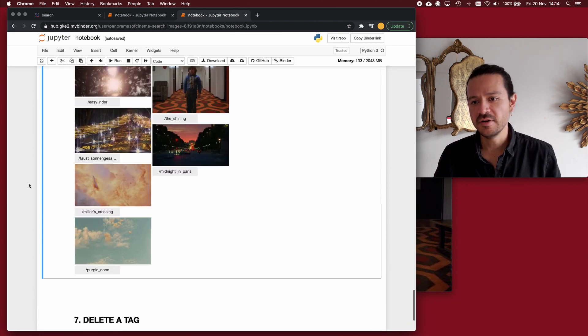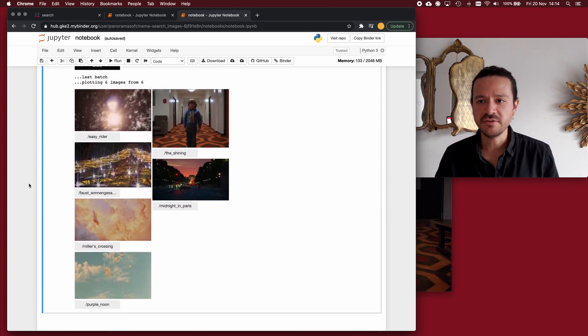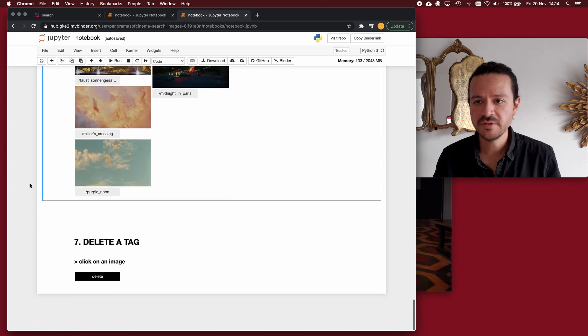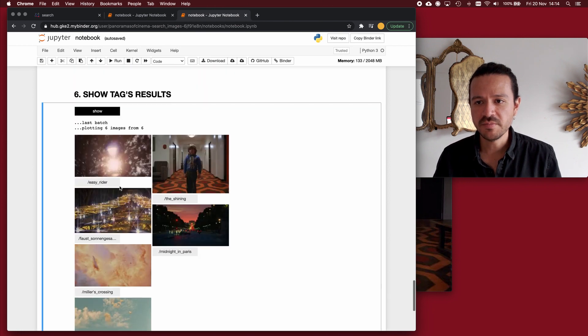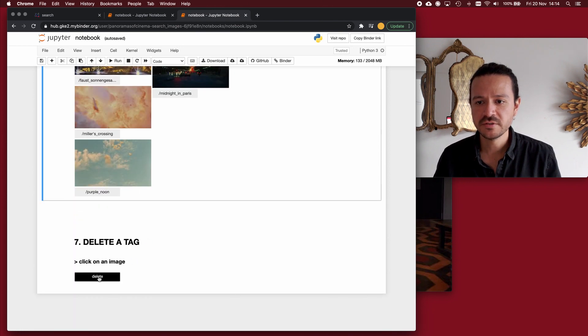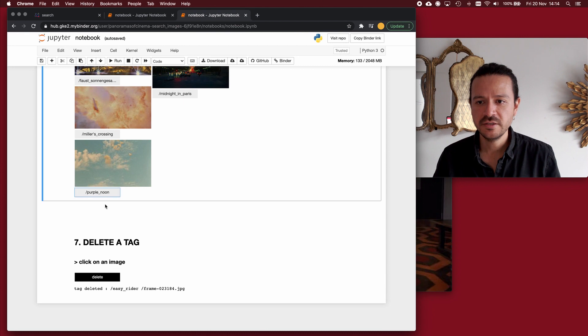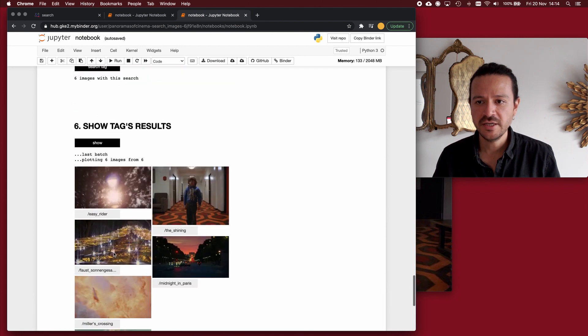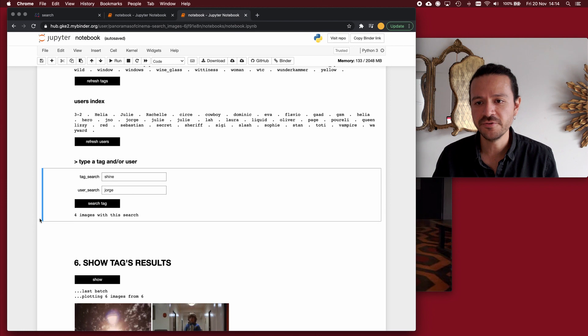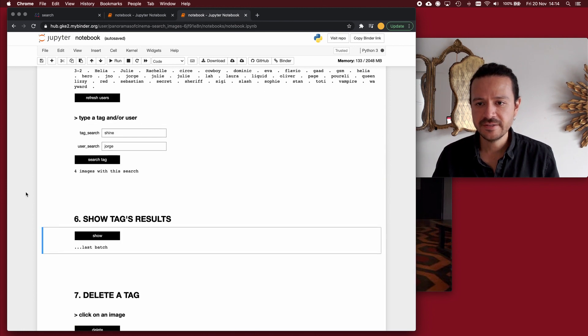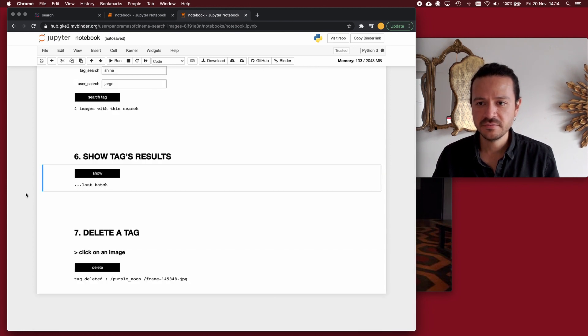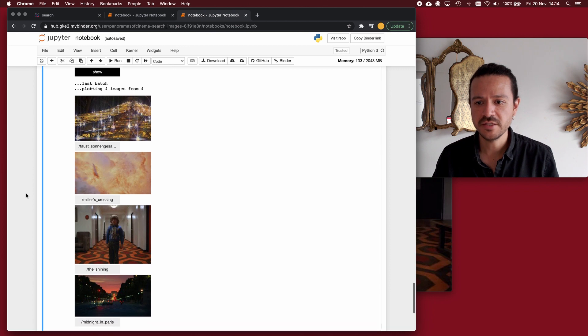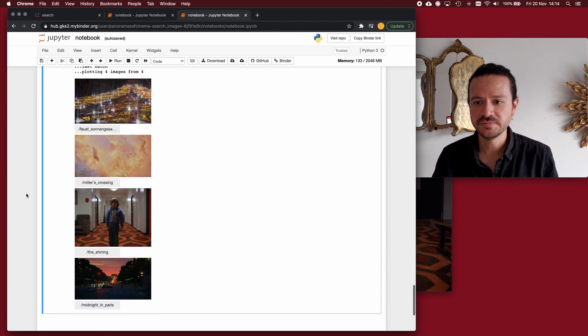Now, as I can add images to a category, I can also delete from the category. And it's just a matter of clicking on the image. Click on delete, image, delete. And if I make the same query, instead of six, I'll have four images. And click on show. I can see how they look like.